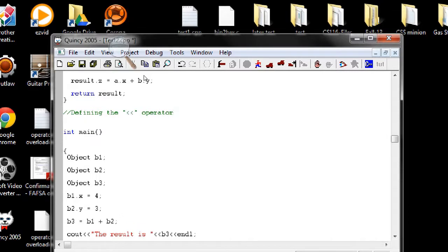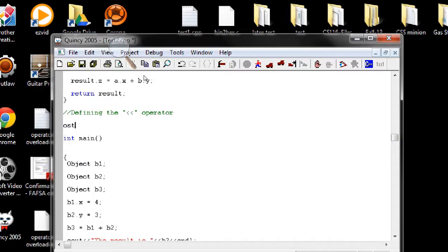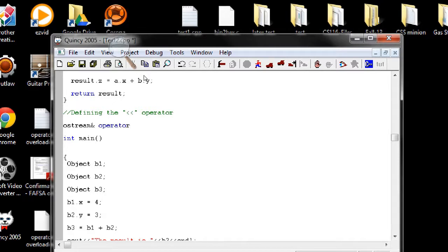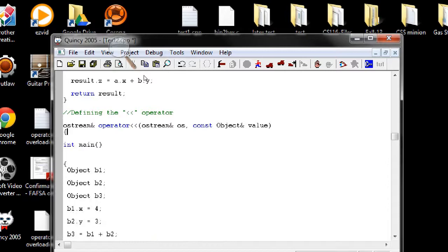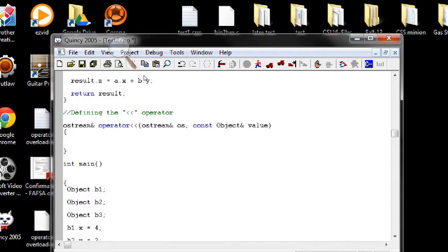And this is how we do it: Ostream reference operator and insertion sign, the operator that we want to overload, and then Ostream reference and let's say OS as a variable, const object name reference Ostream reference, let's say value. So this will return, this will take value and return it as output.